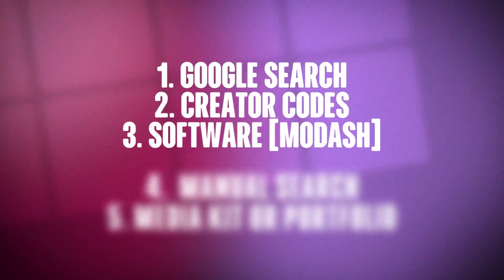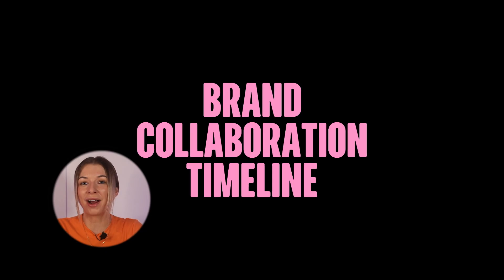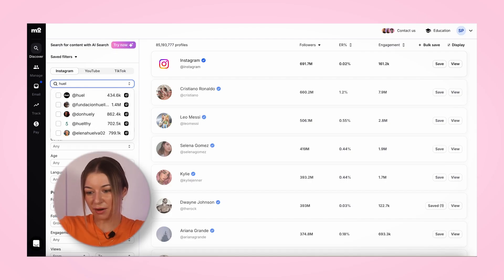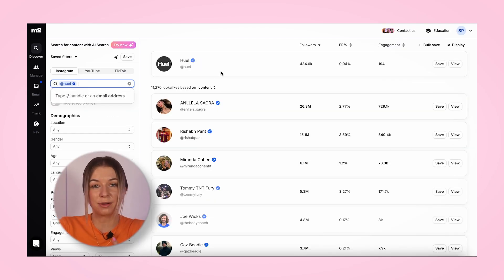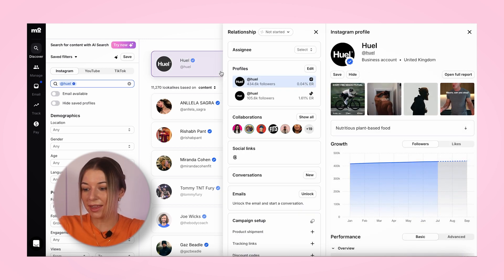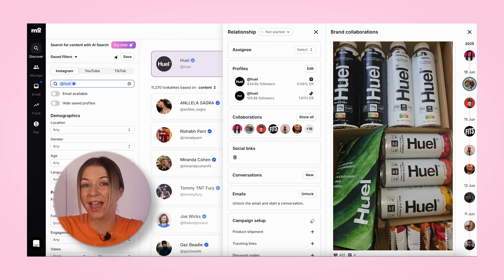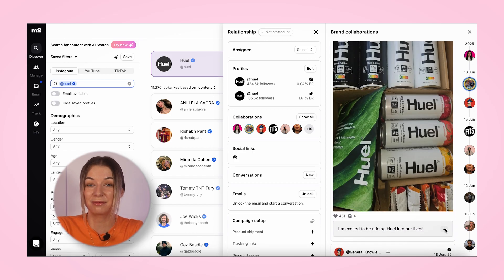Thirdly, use software like Modash. When I first started using Modash, this was one of my favorite features, and there are two ways to use it. First up, the brand's collaboration timeline. Let's say my competitor is Huel and I want to see which influencers they've been working with. I'd head to the discovery tool, type in their username — in this case, Huel — and then click 'show all' under the collaborations tab. And just like that, you get this super helpful timeline of every creator who's posted about them.